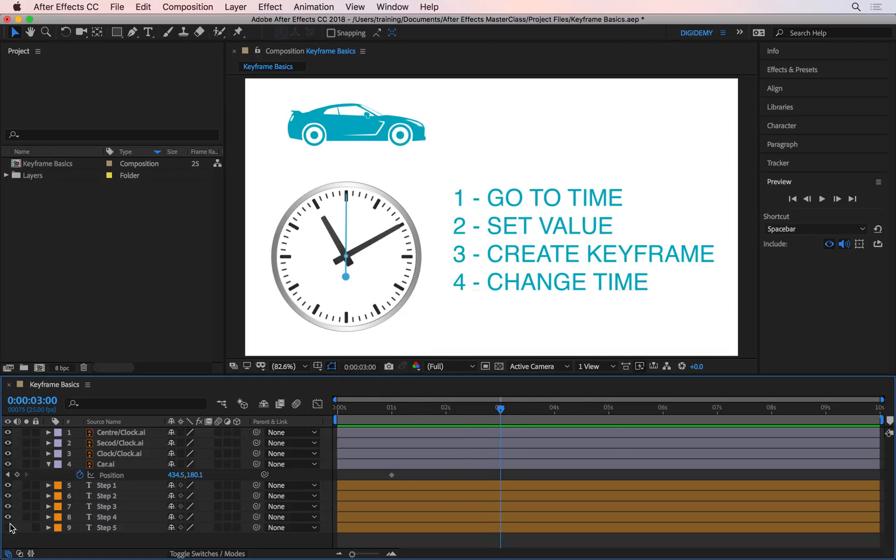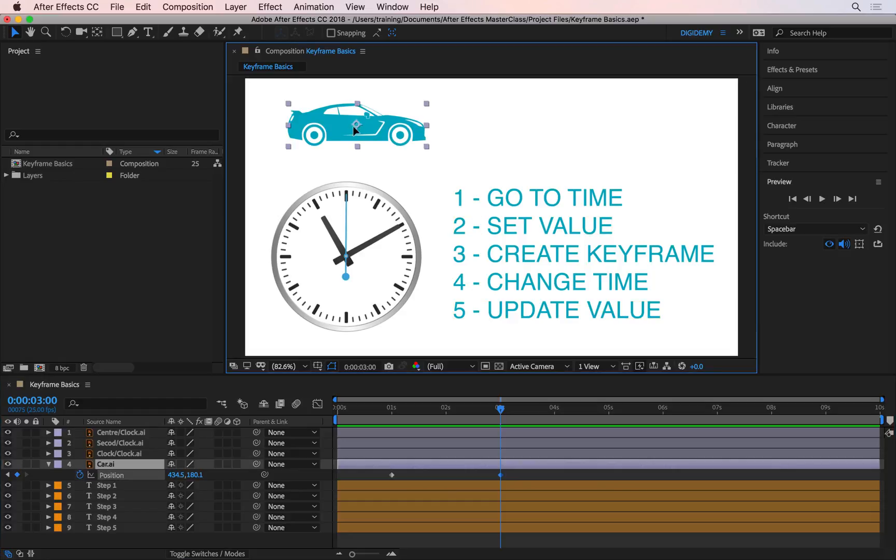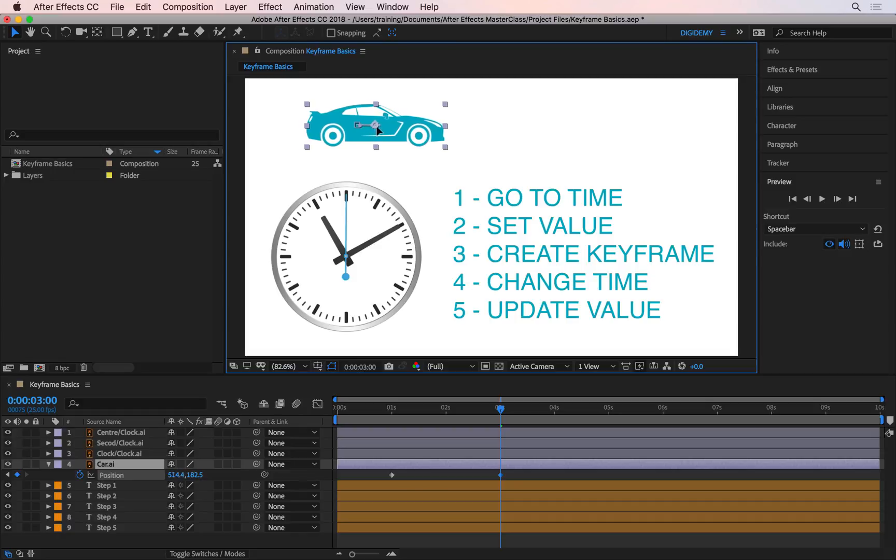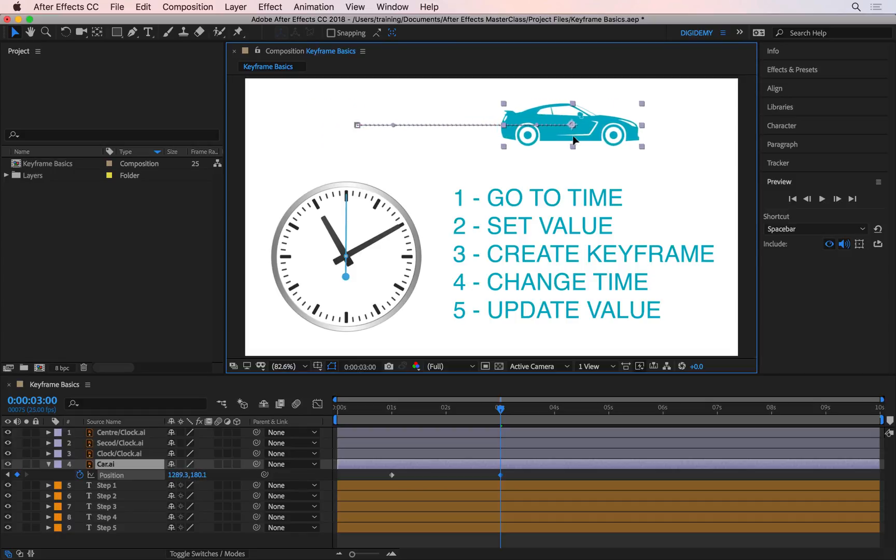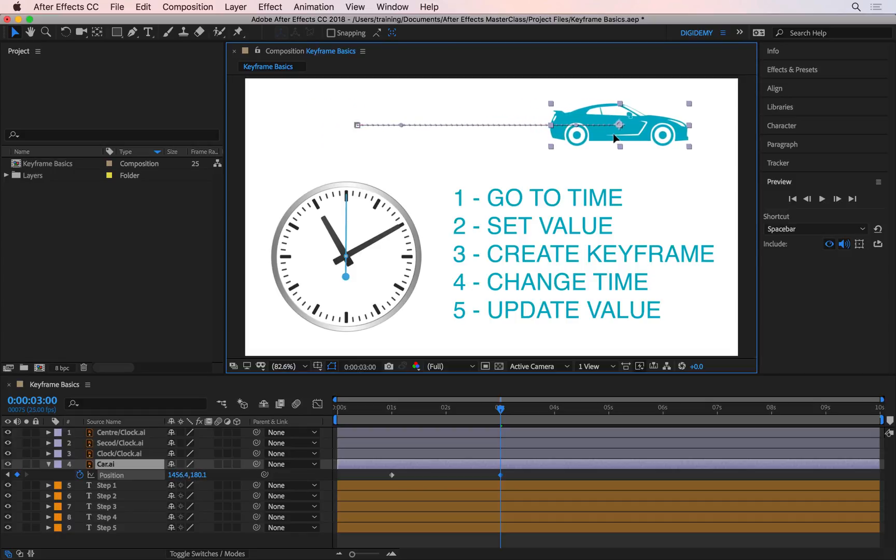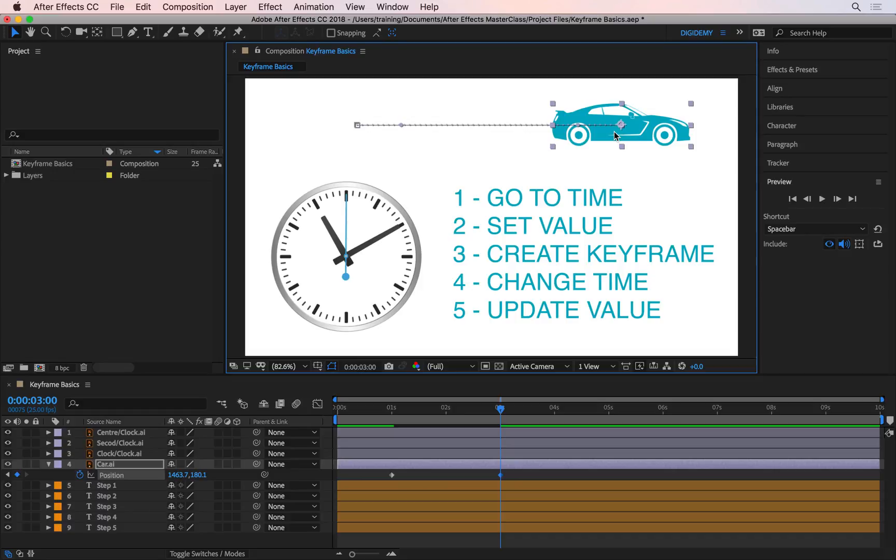The final step is to update the value. The value to be updated is the one you set the keyframe for initially, which in this case is position. I'm going to click on the car and drag it towards the right, holding down the Shift key. Let's say I want the car to end up somewhere here. I'm going to let go, then let go of the Shift key. That is the fifth and final step in creating any animation.